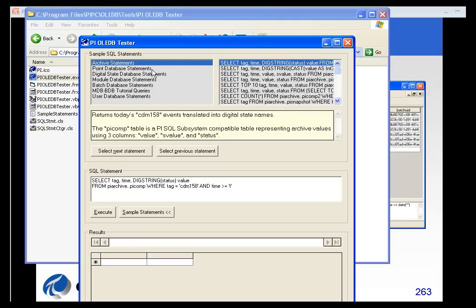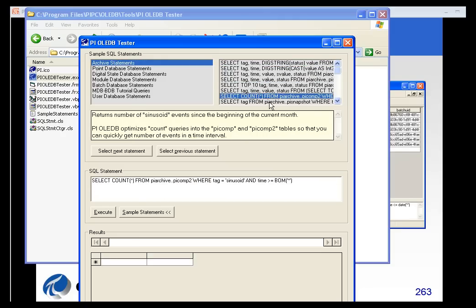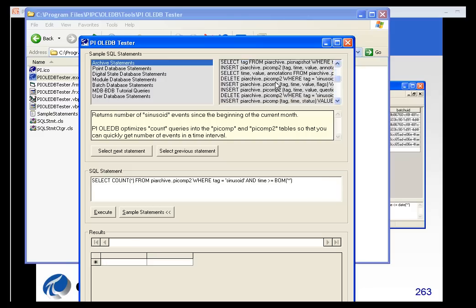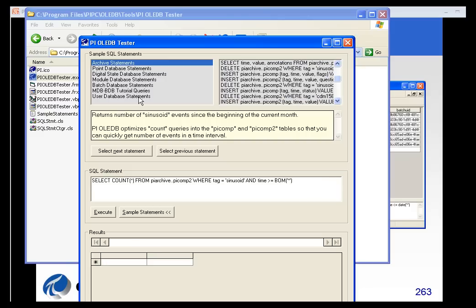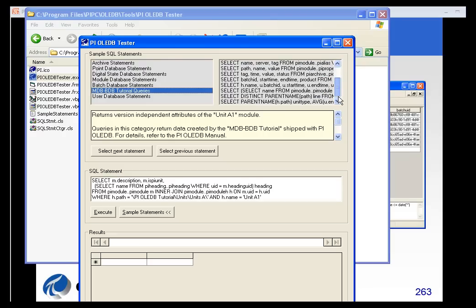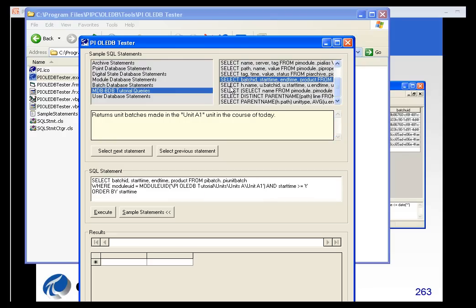Some simple archive statements are shown here too by using the select command. There are a lot of different ways you can use SQL in conjunction with the PI batch or PI module database.